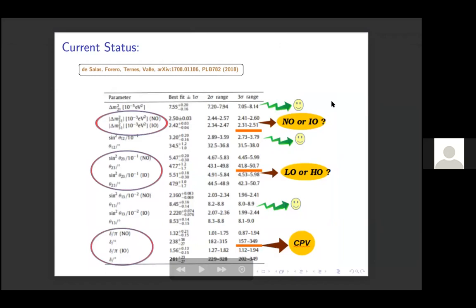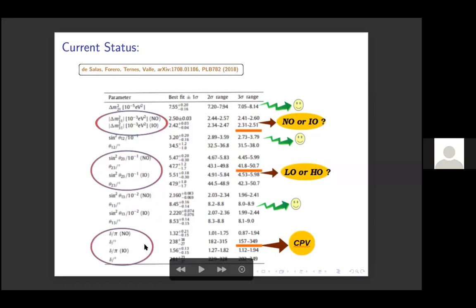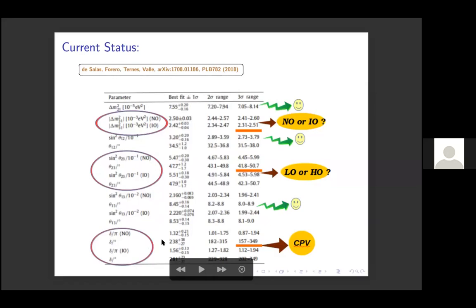From current measurements we have a very good understanding of neutrino oscillation parameters: Δm²₂₁ ≈ 7.55 × 10⁻⁵ eV², Δm²₃₁ ≈ 2.5 × 10⁻³ eV² (about 100 times larger than Δm²₂₁), θ₁₂ ≈ 32°, θ₂₃ ≈ 47° (best fit), θ₁₃ ≈ 8.5°, and δ_CP is loosely constrained — allowed in the range 0–360° at 3σ with best fit around 230°.